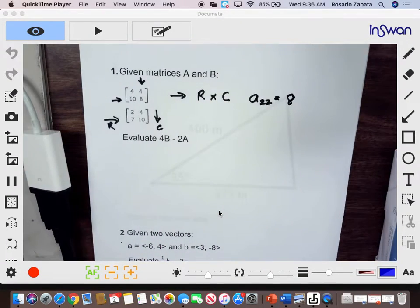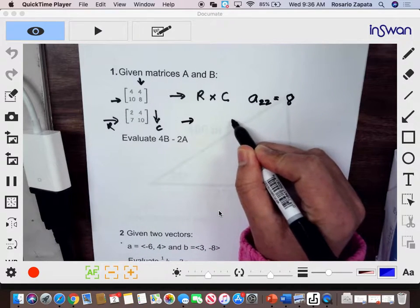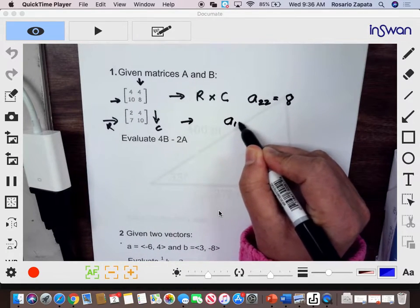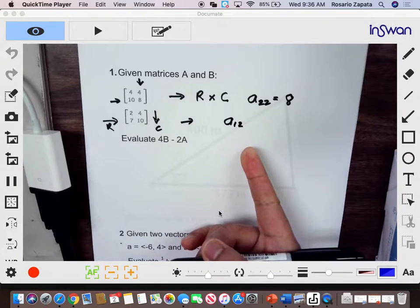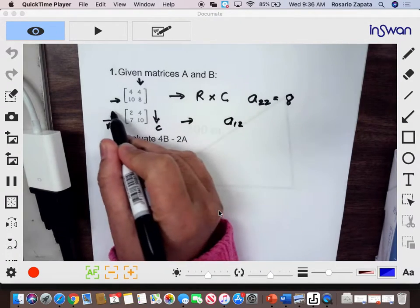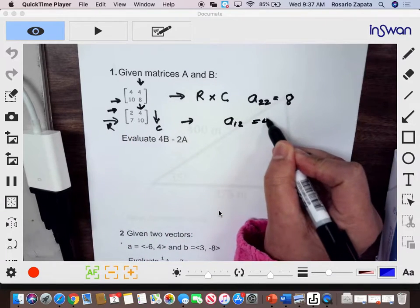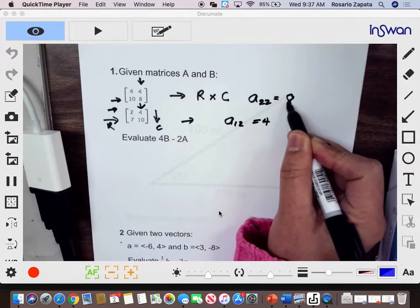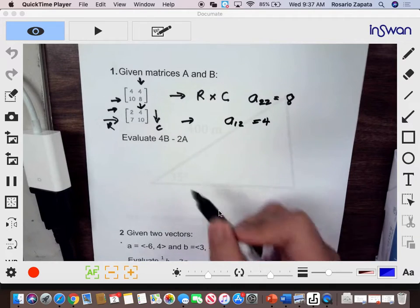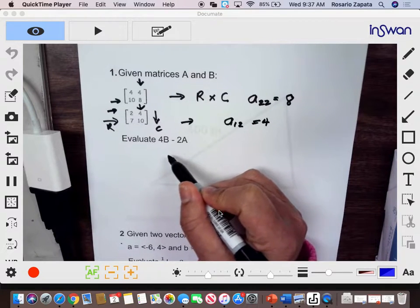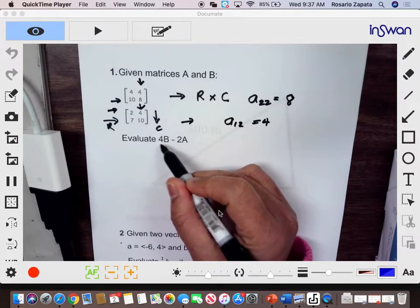For A12, that means first row, second column — first and then second — and that will be equivalent to 4. So these are the basics of matrices. Now we will evaluate this, and we have our scalar values here: 4 and 2.